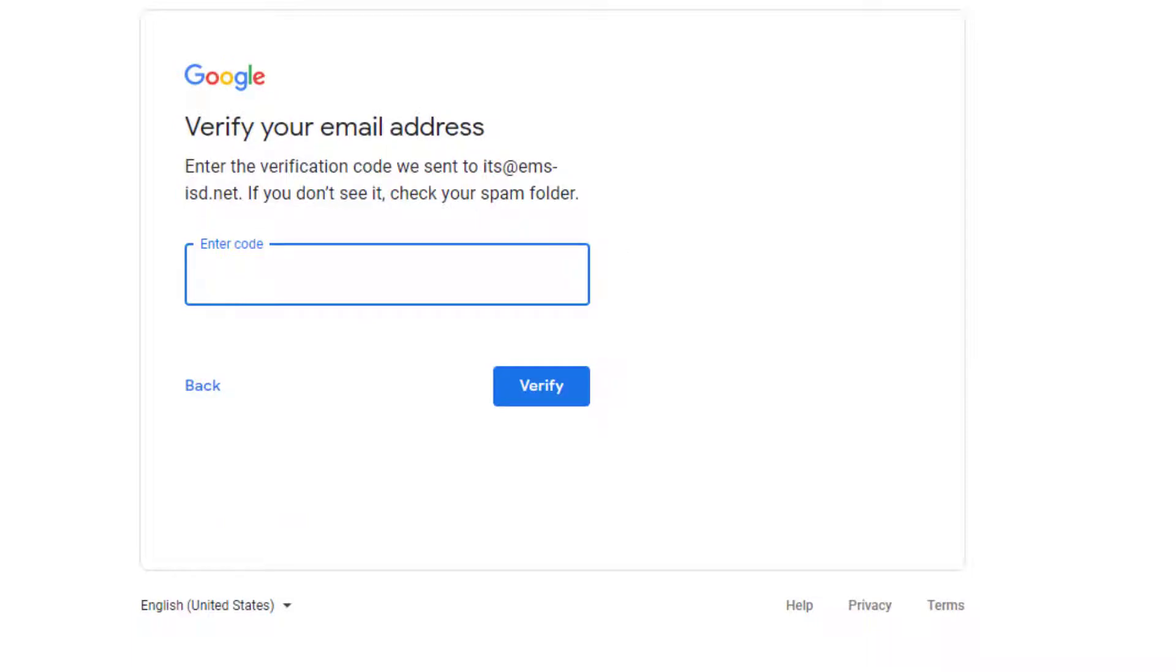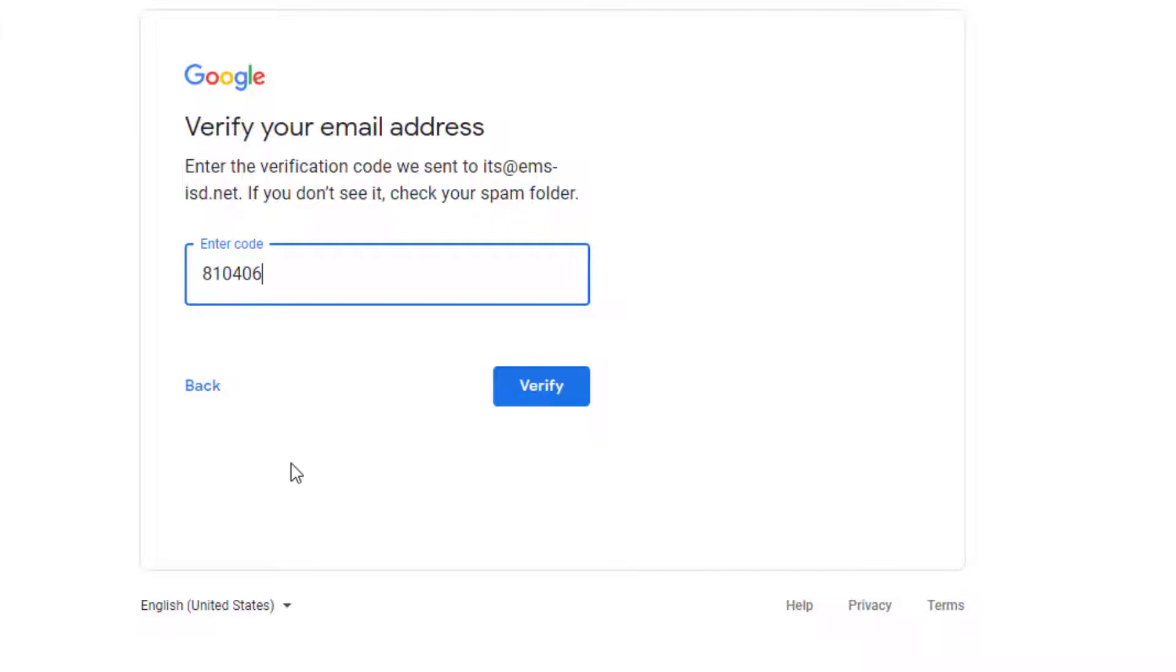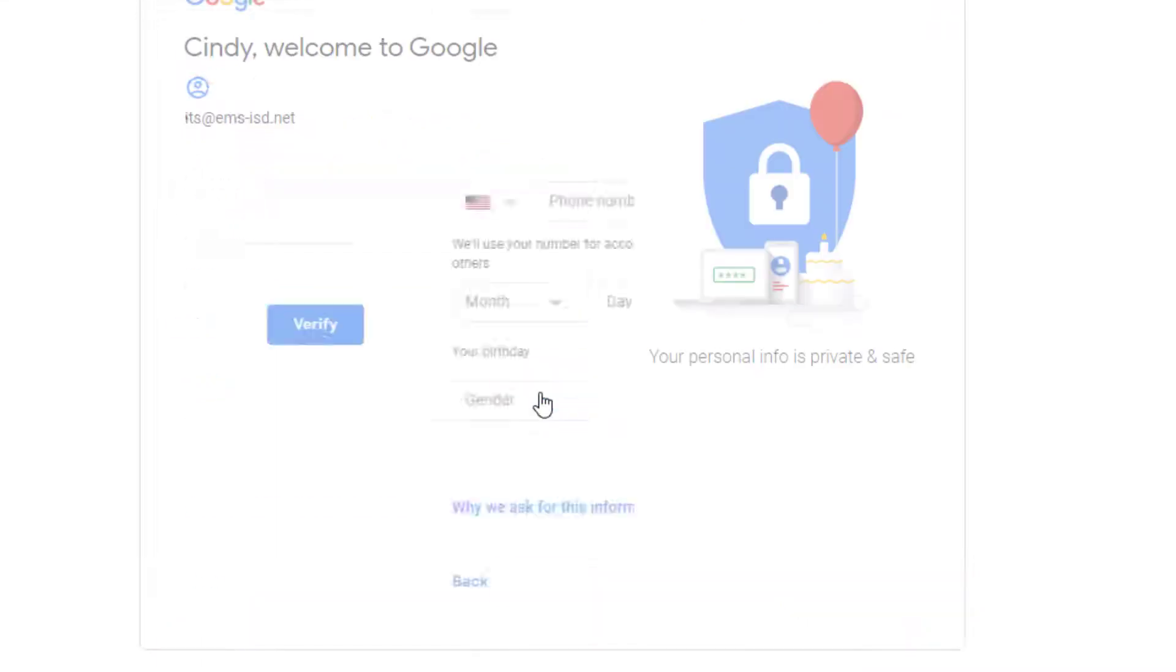Then head over to your email and get the verification code. Paste the verification code, hit Verify.